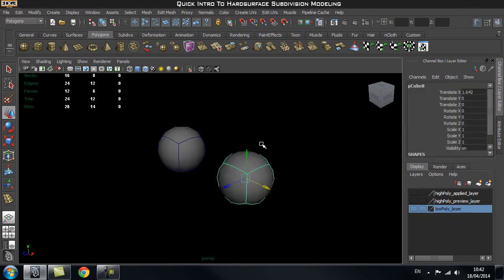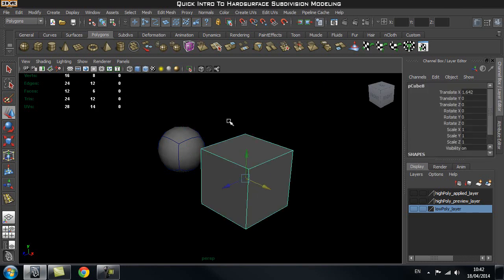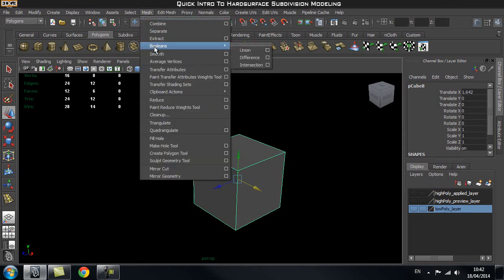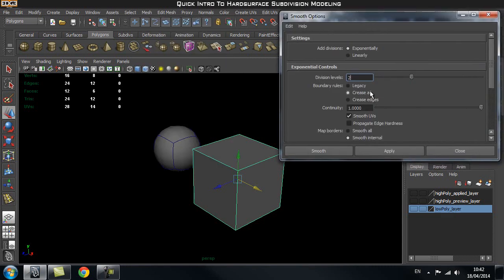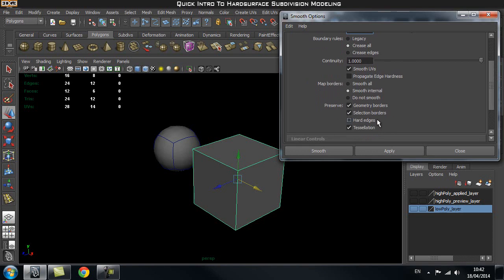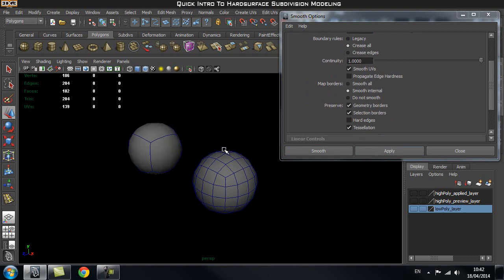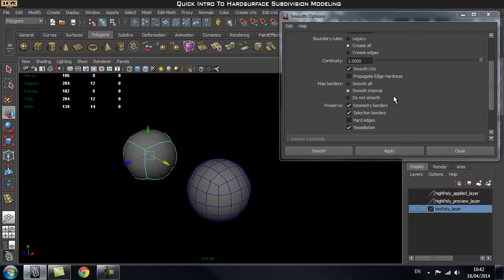Now let's go for a different way of applying a smooth to our object. I'll undo all the modifications. Then we go to Mesh > Smooth and check the little box on the right-hand side to bring up our options. Here you can set a different division level — you can increase it up to 4 or even 1. Let's use 2, which is the default division level. Make sure we have Hard Edges checked off, then apply the smooth. As you can see, the exact same thing happened as before — this is just a different way of applying the smooth.